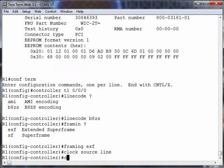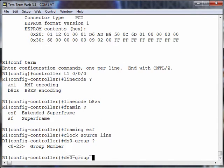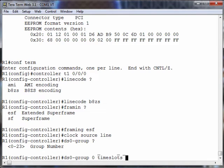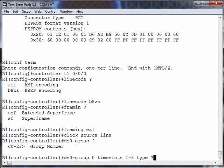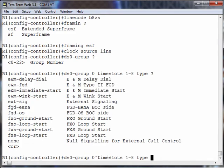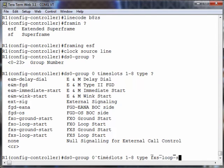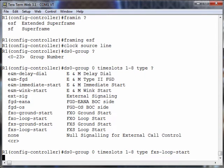We could say DS0 group, and we give a number in the range of 0 through 23. I'll say 0, and we'll say that for time slots 1 through 8, I want these eight time slots to act as FXS loop start ports.